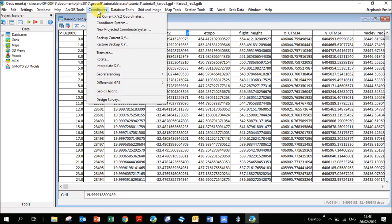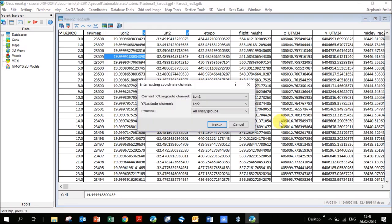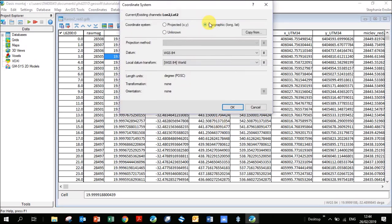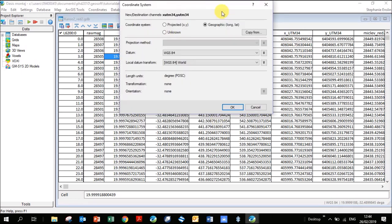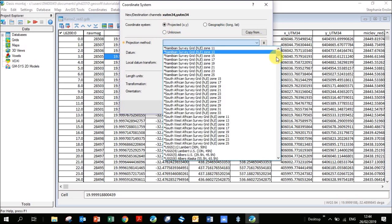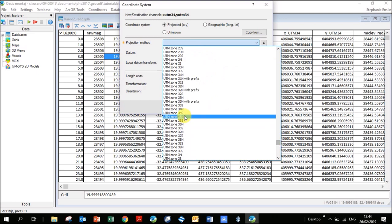If you want to convert to UTM, go to New Projected Coordinate System. Because we've already defined X and Y, it automatically picks them up. Click Next — it asks for the coordinate system, which is defined as Geographic. Now define what you want the new X values to be: XUTM34 and YUTM34. Note that the underscore and capitalization make these different headings from the existing ones, since you can't have the same heading names in a database.